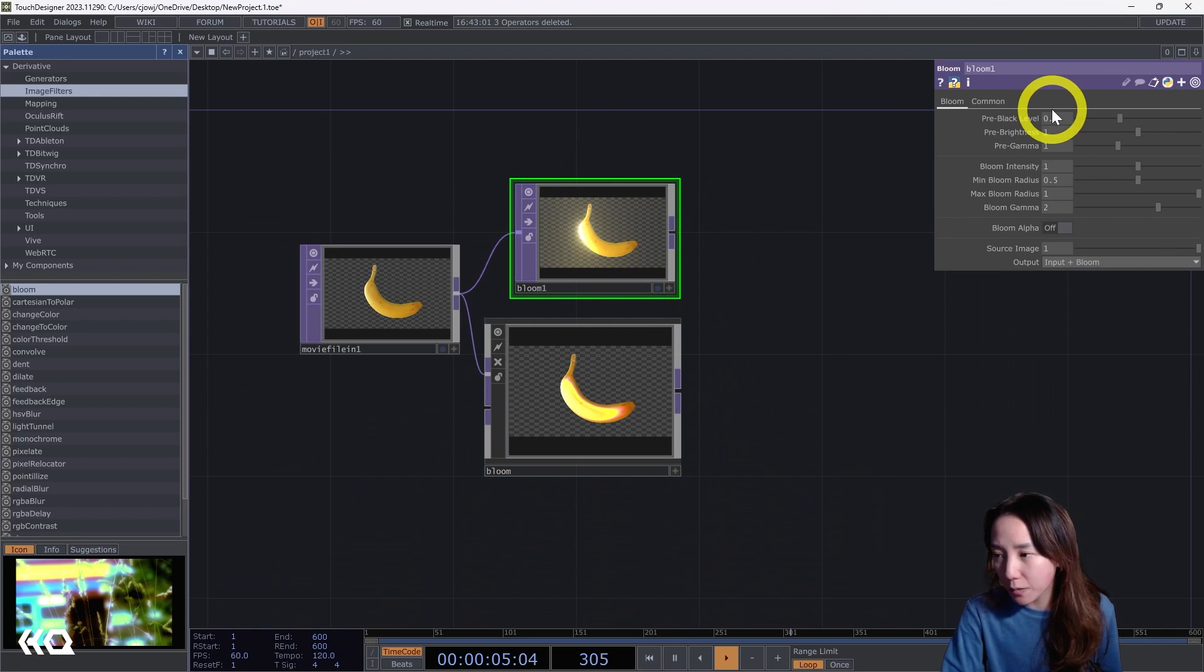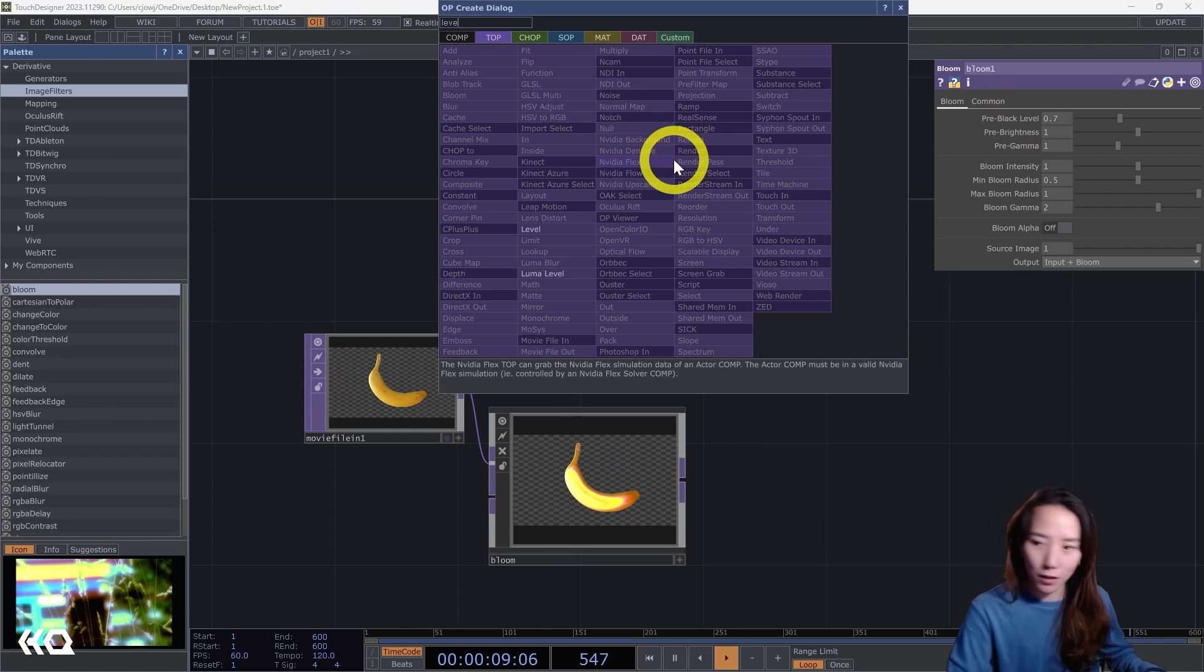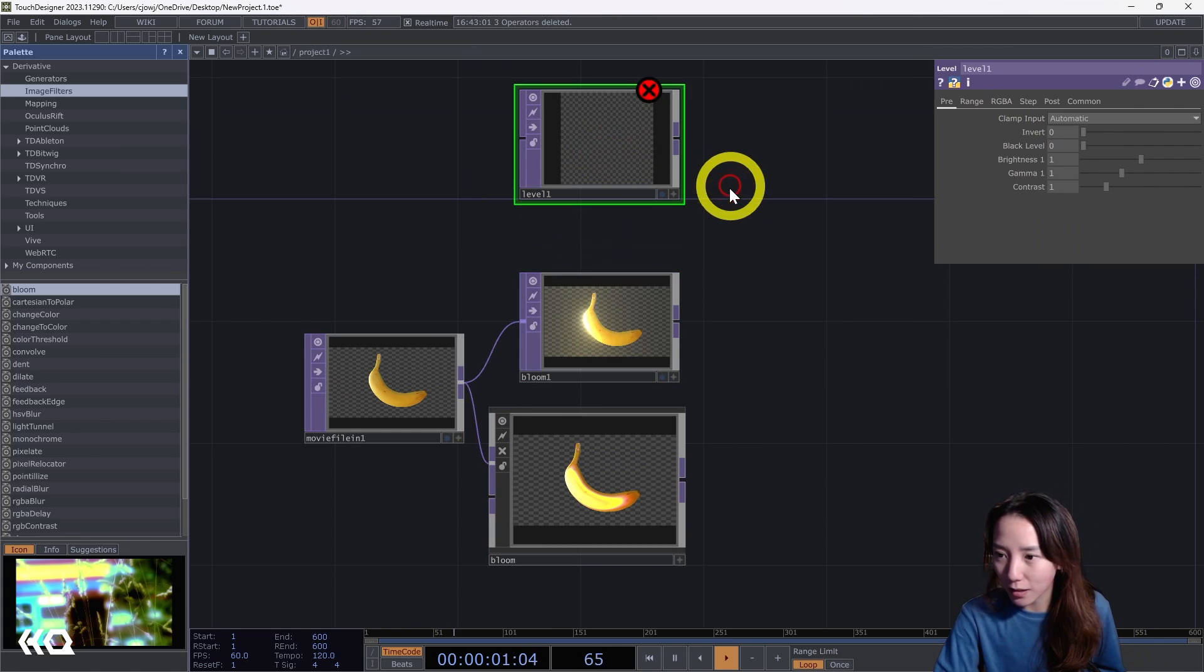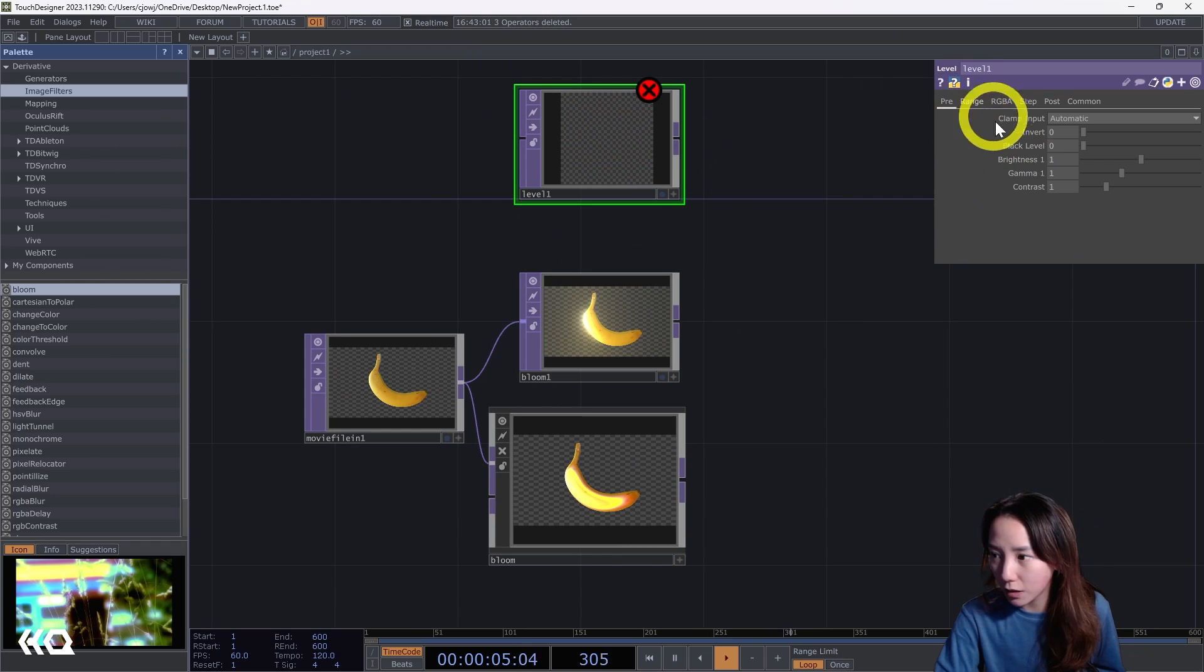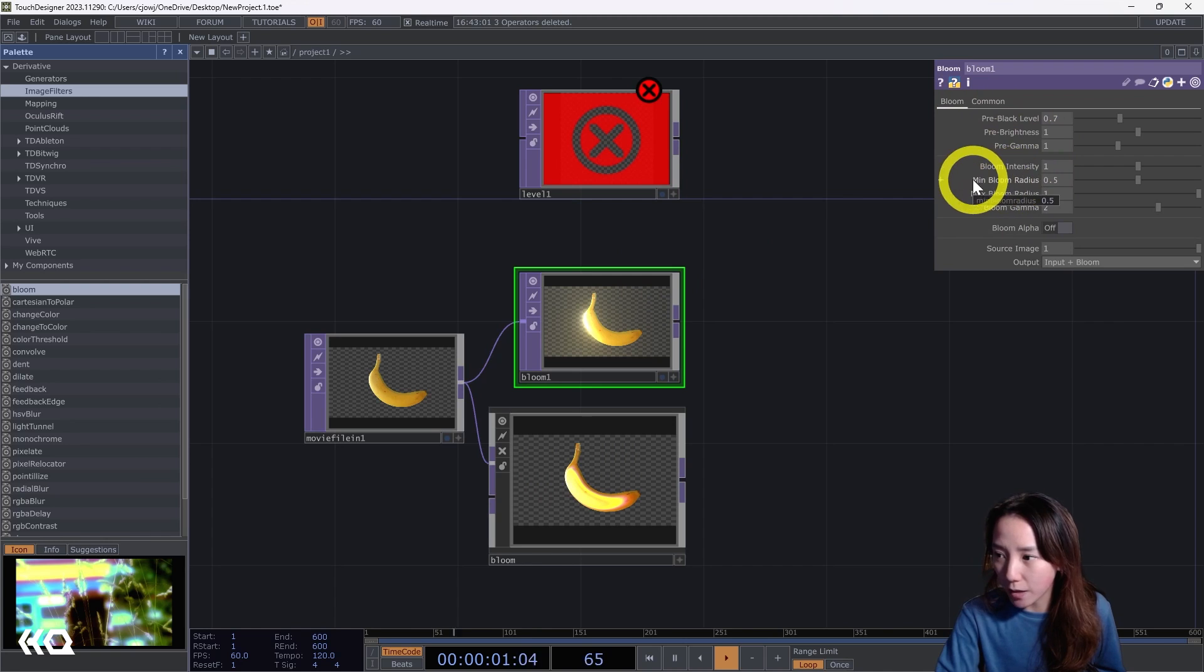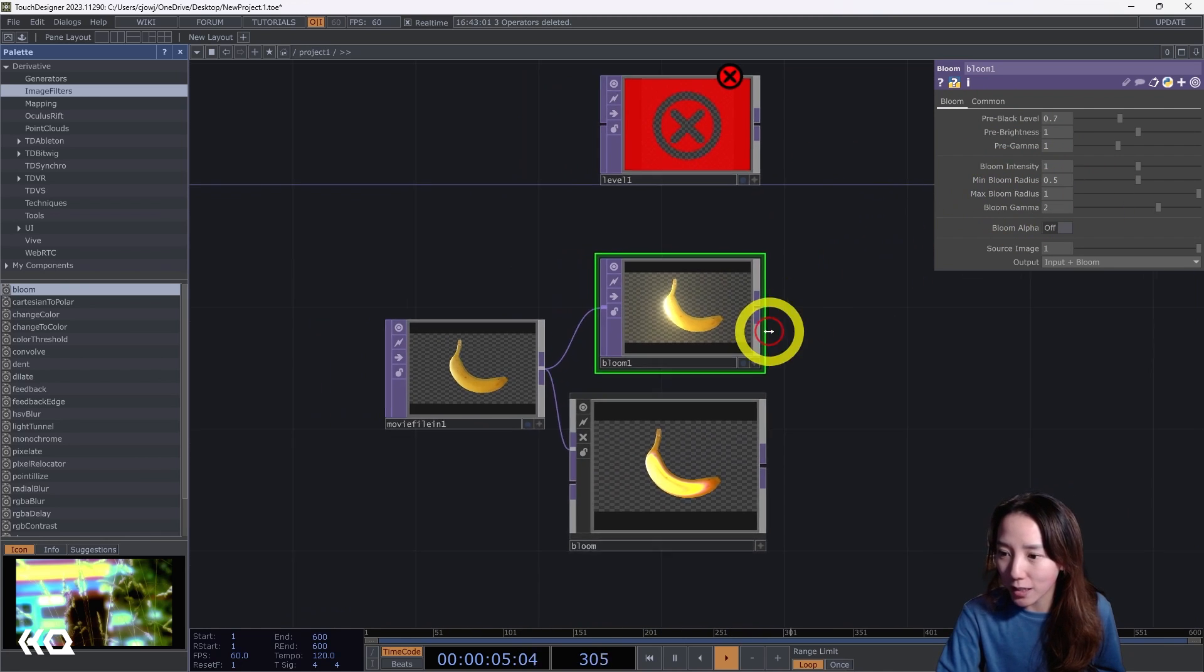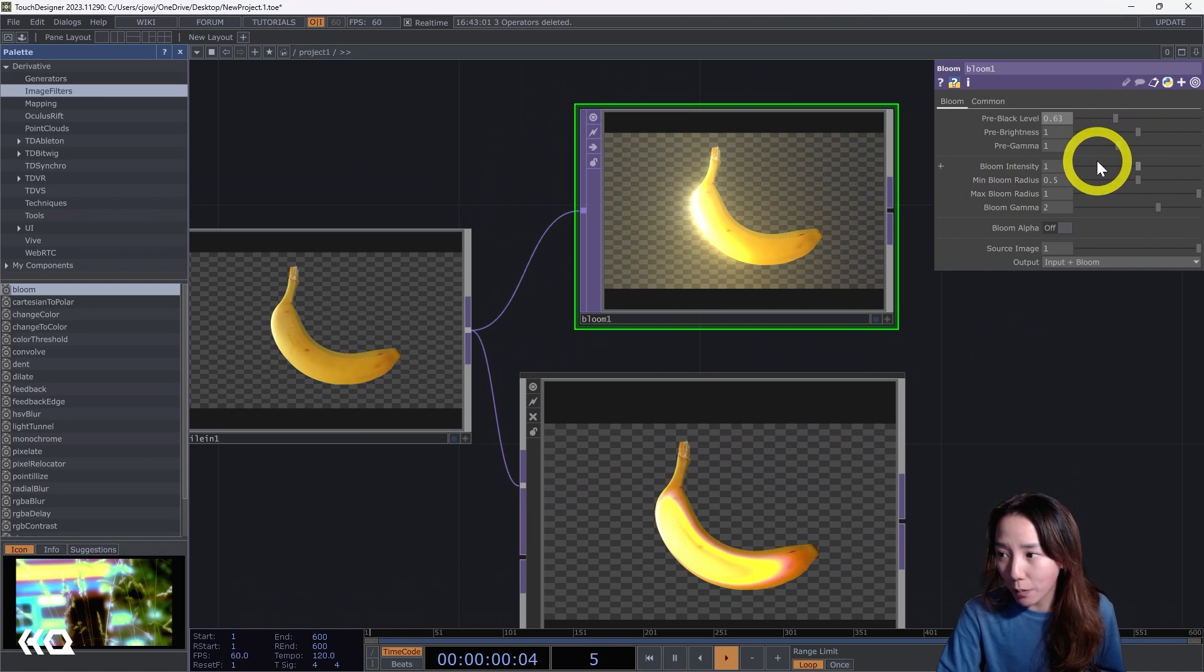So what are all these parameters? It's pretty simple. If you do a Level Top, it might seem familiar where it has black levels, brightness, gamma, bloom intensity, min bloom radius, max bloom radius. Sometimes it's just best to play around and see what happens.